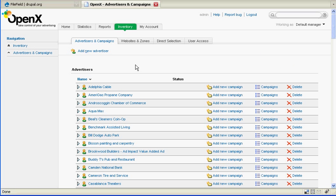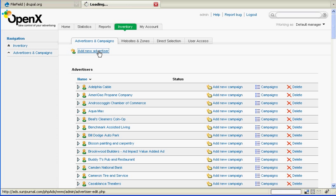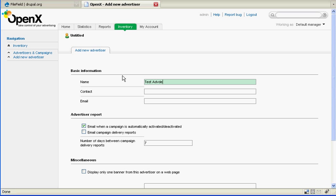So click on that and you will get the list of all of our current advertisers. If you're just adding an ad to a current advertiser simply click on their link and get started. But today we're actually going to create a new advertiser and we're just going to call them test advertiser for the name.